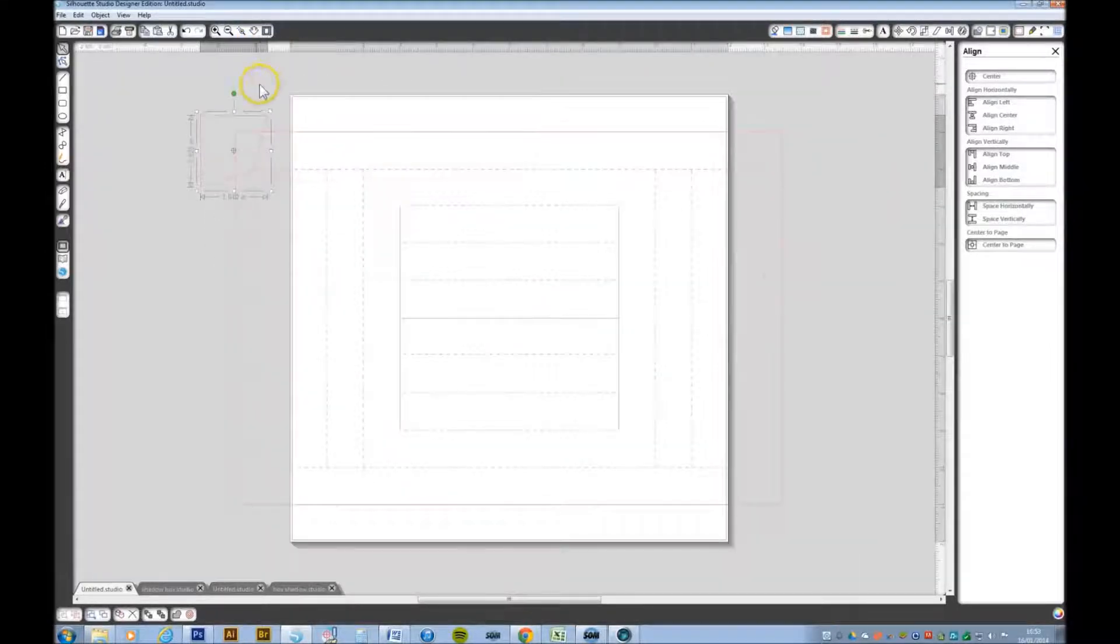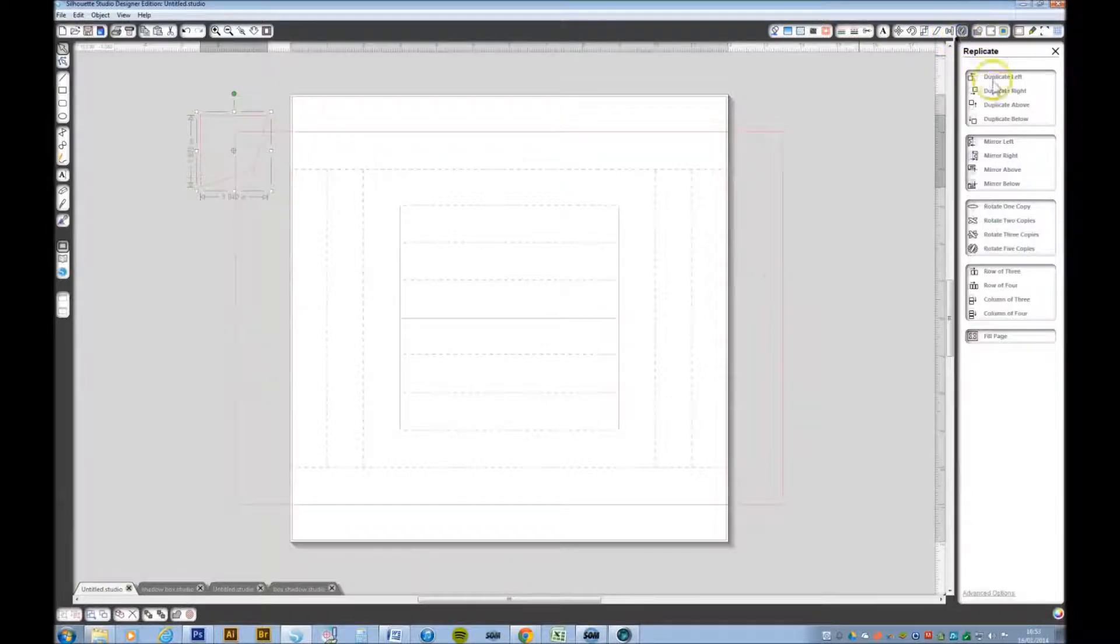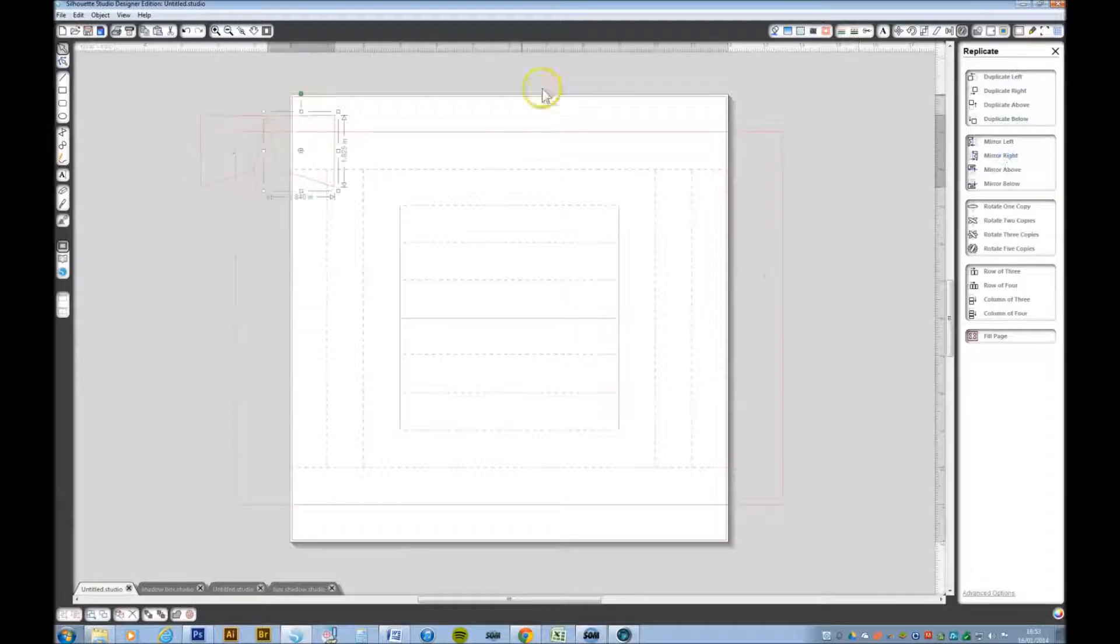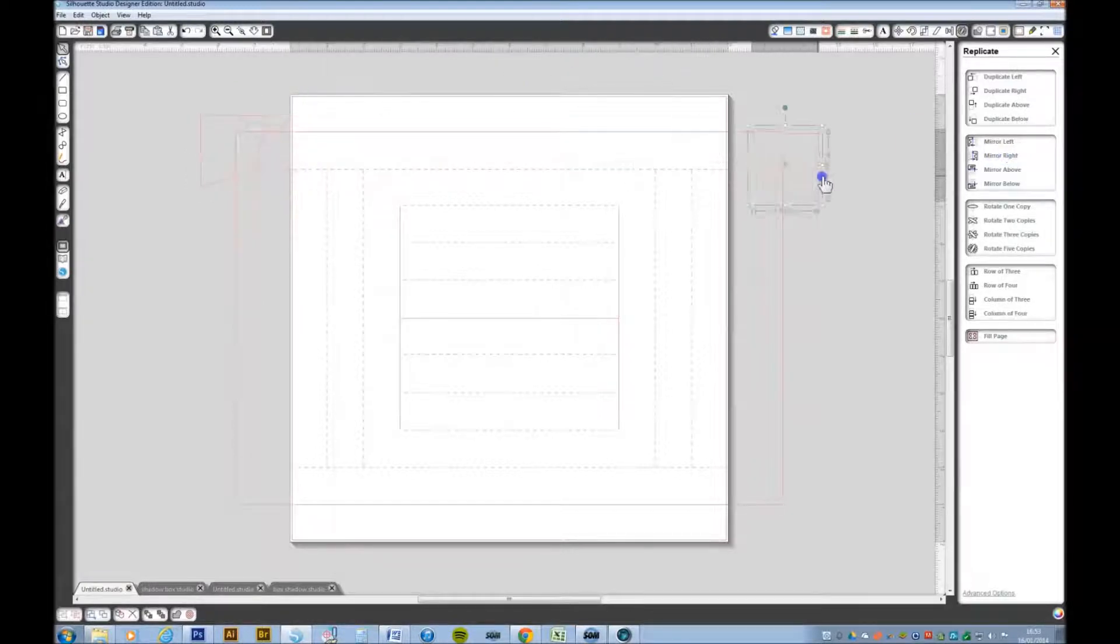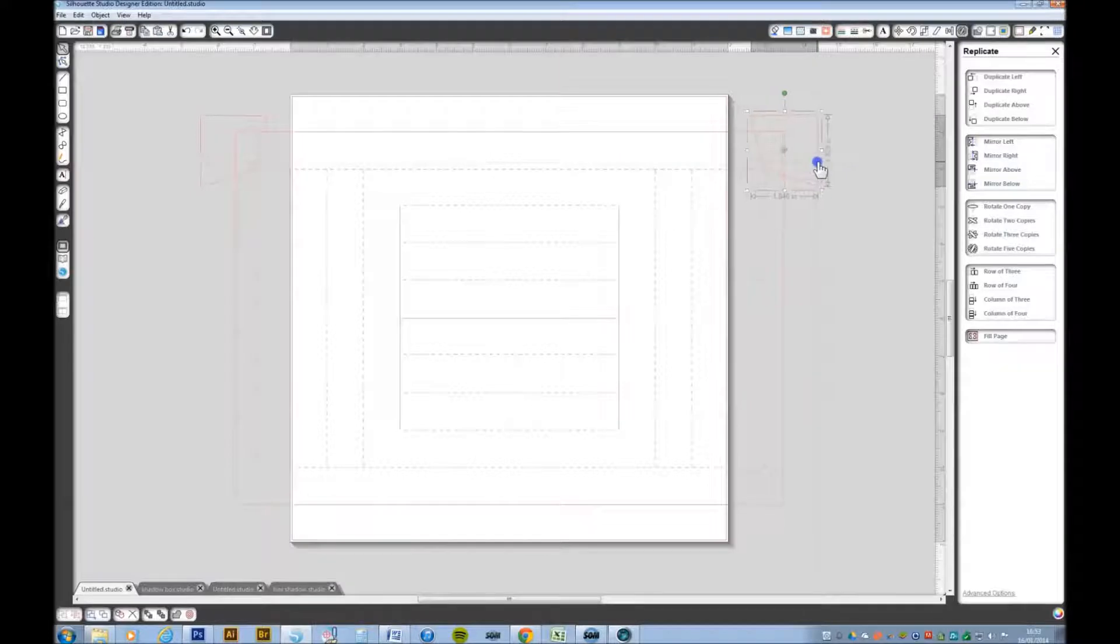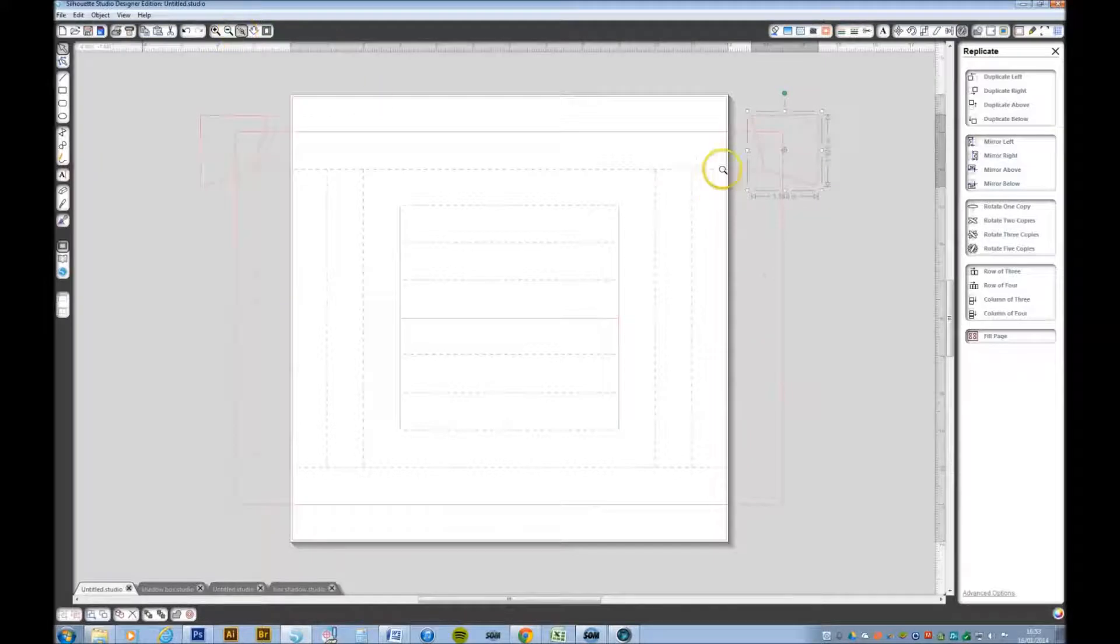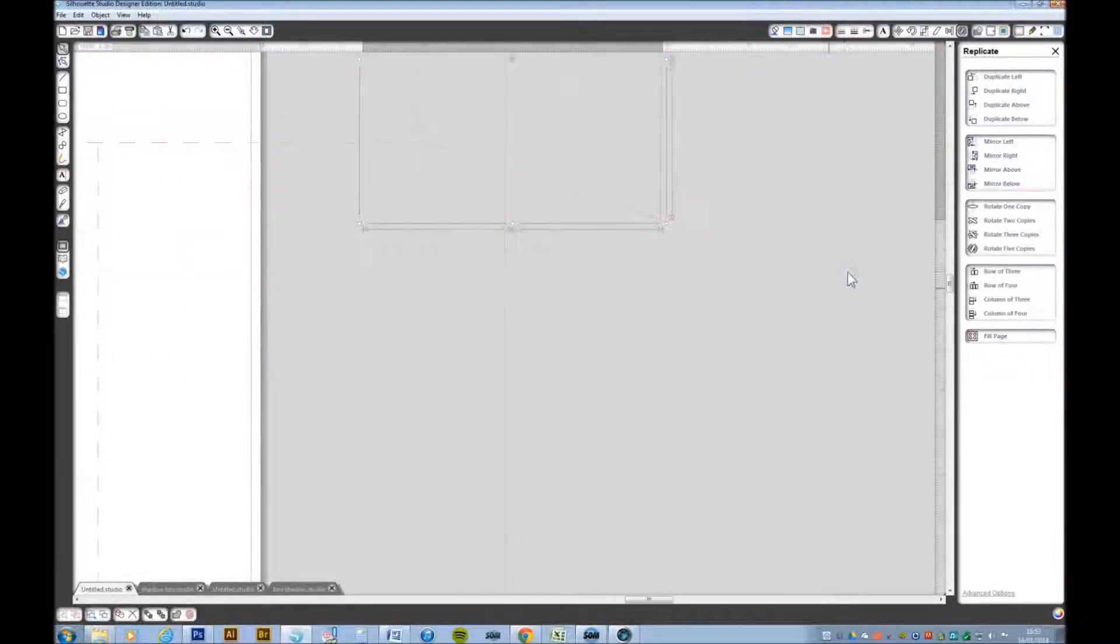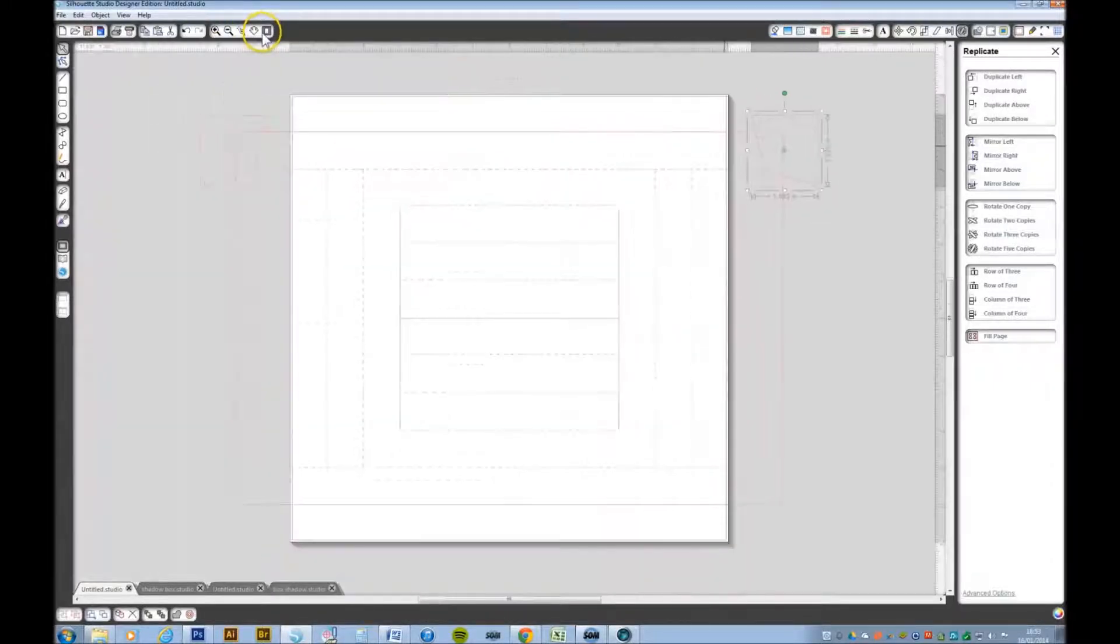We want to duplicate that, go up to the replicate window, and we want to mirror that to the right. Put that on the corner, let's zoom in. I think that's not bad, zoom out.